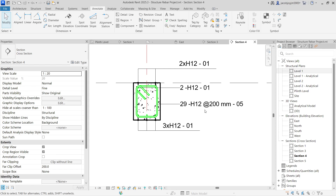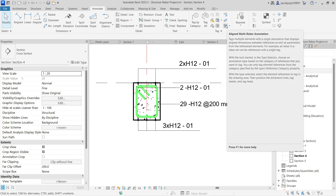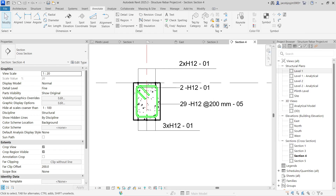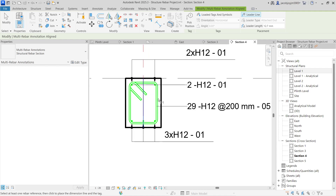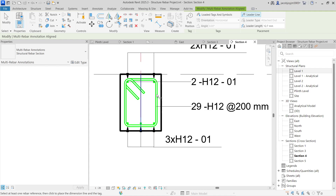So that's all about this video. In case if you want to use an annotation tool for the stirrups, see here — you can't select. You can use the annotation tool for the section, but not for the stirrups.